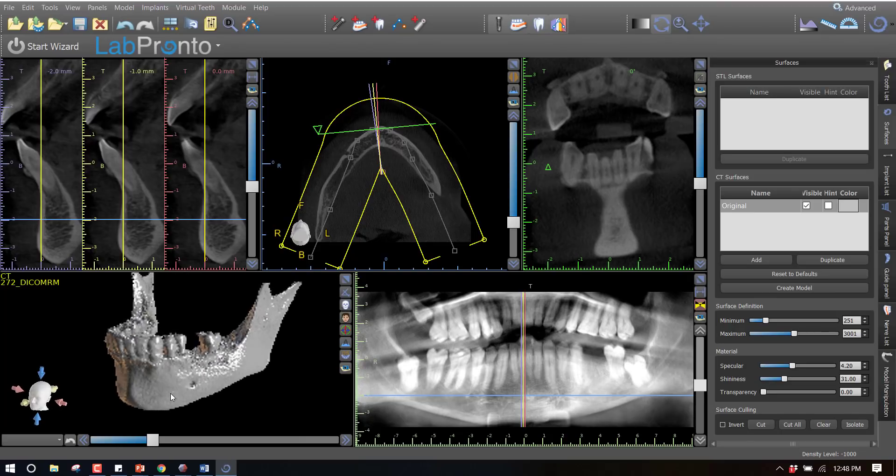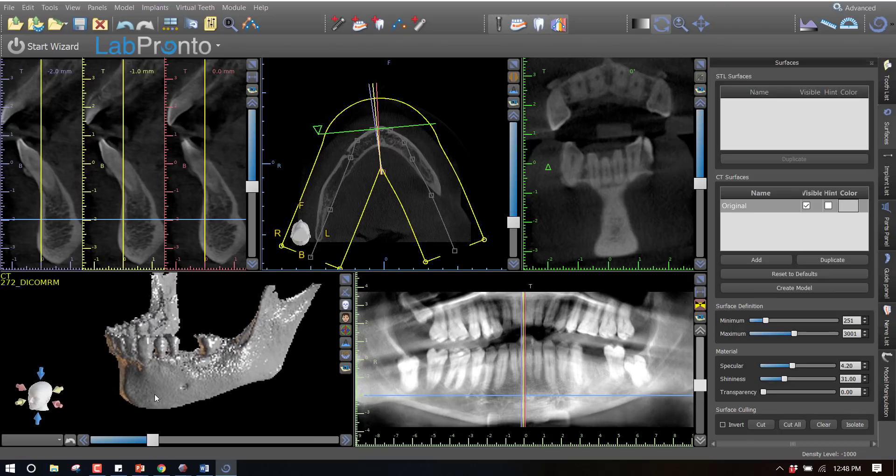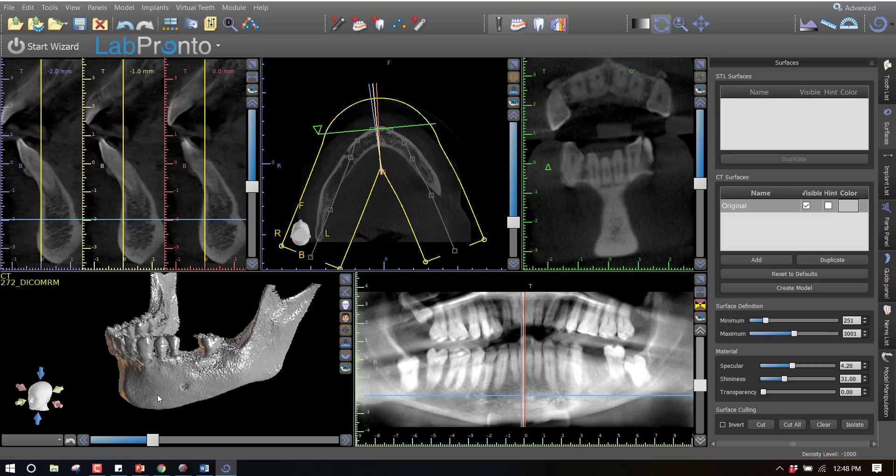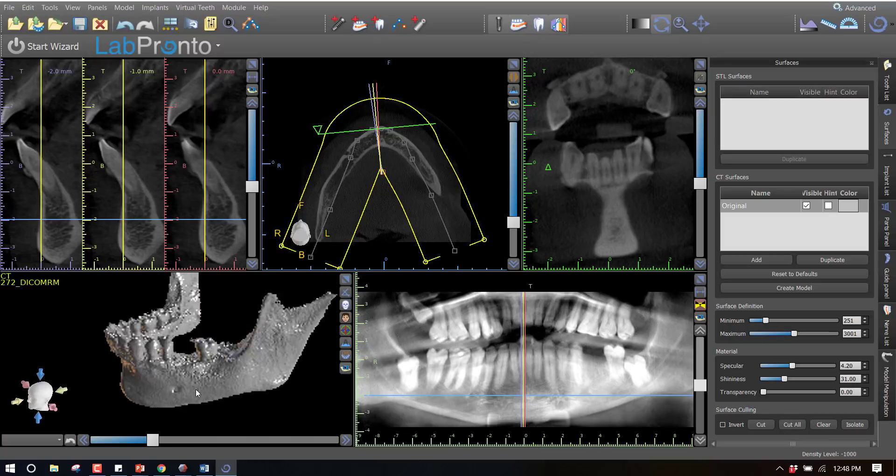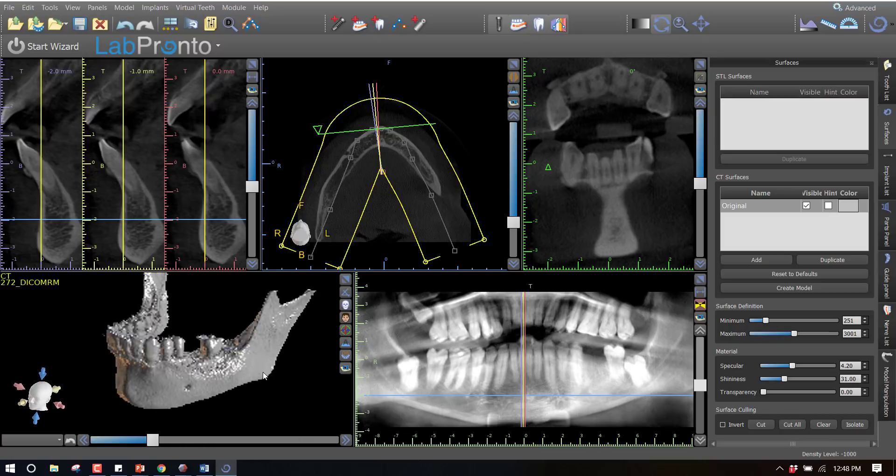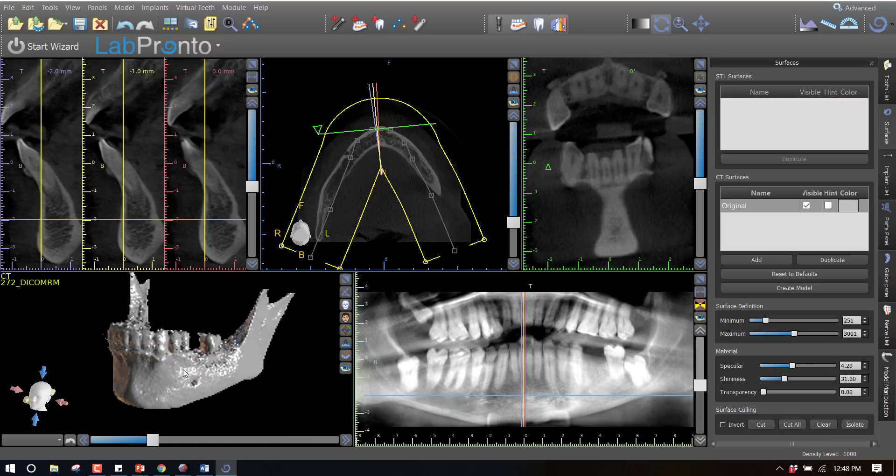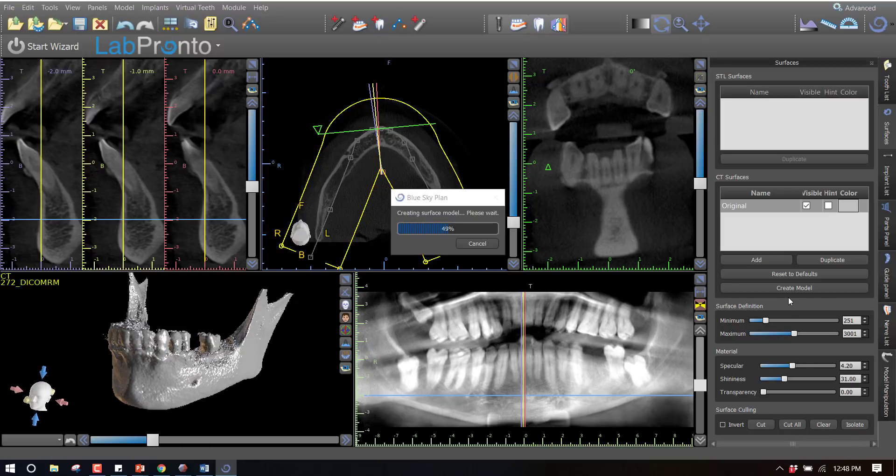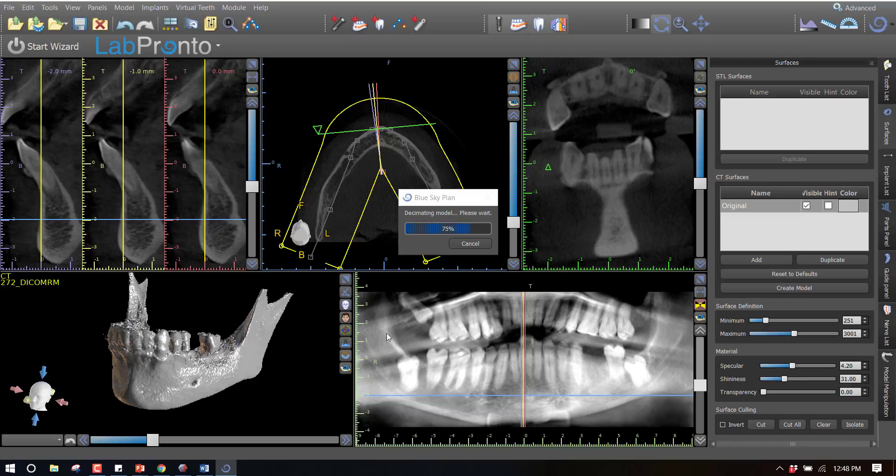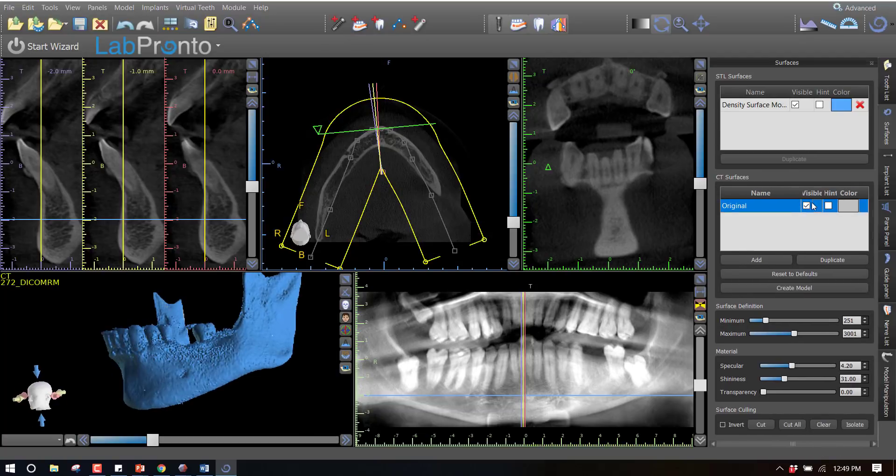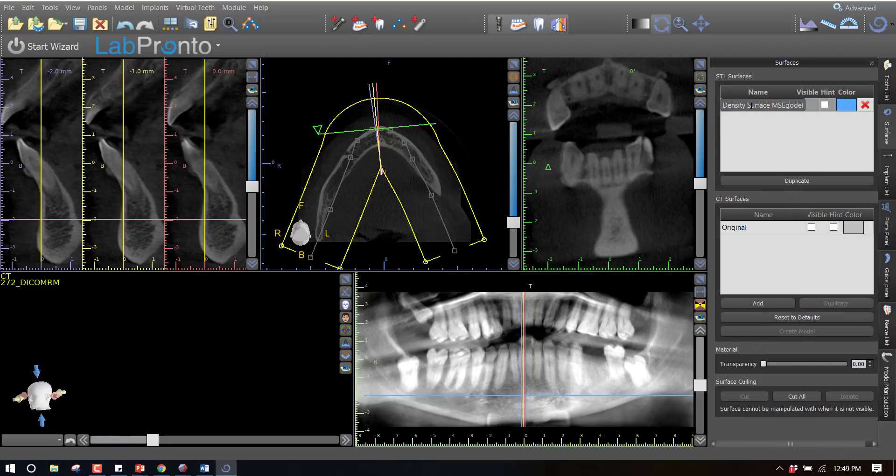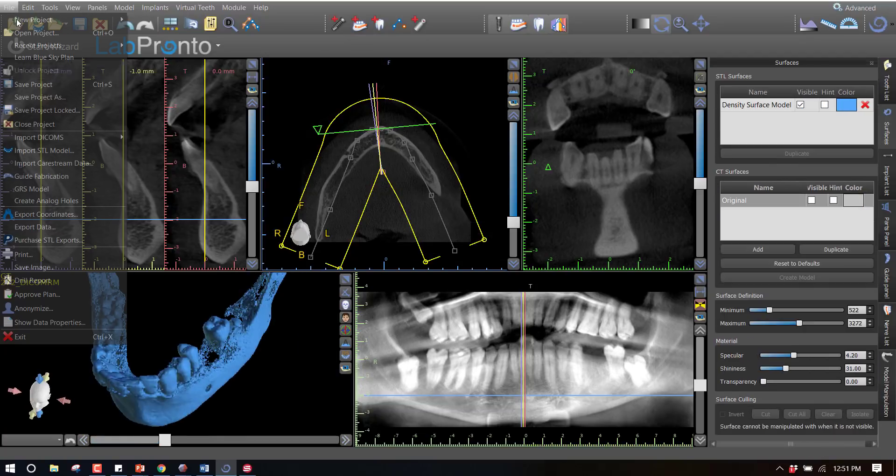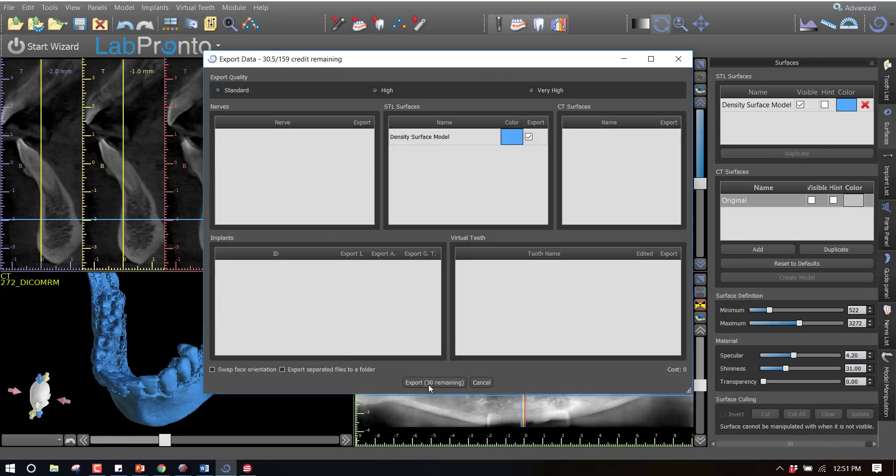Blue Sky Plan now enables users to export free of charge any surface in surgical guide mode other than a surgical guide. This might include segmented jaws that can be exported for 3D printing to do practice surgeries on.